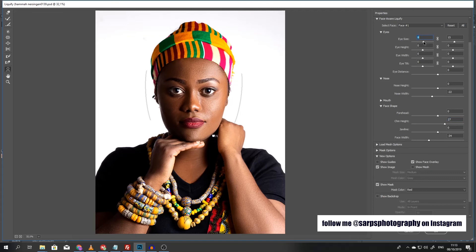I think her eyes are too big — I'll bring this down to about 8. Before and after — you can really see the difference.